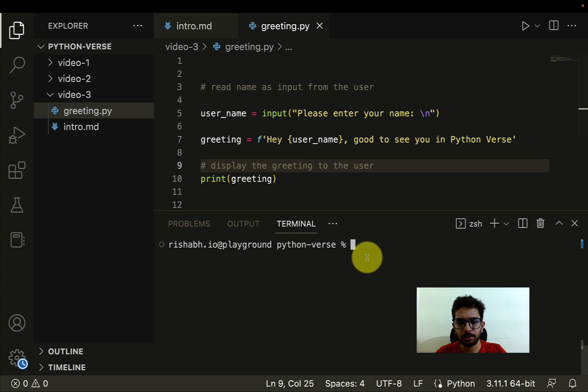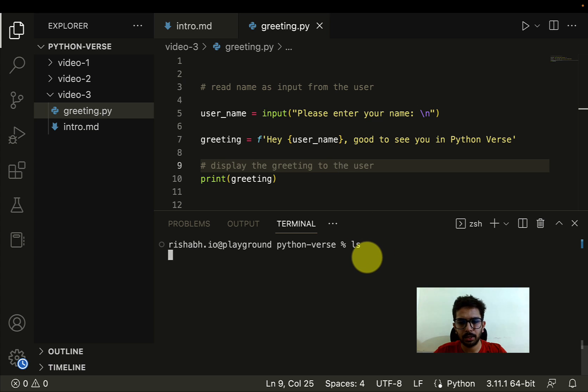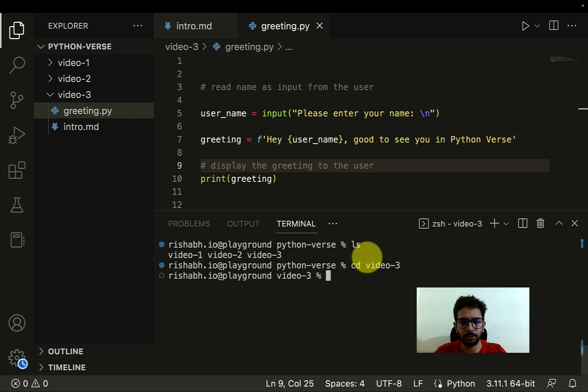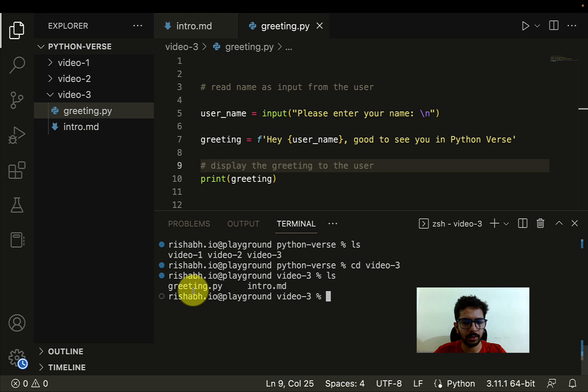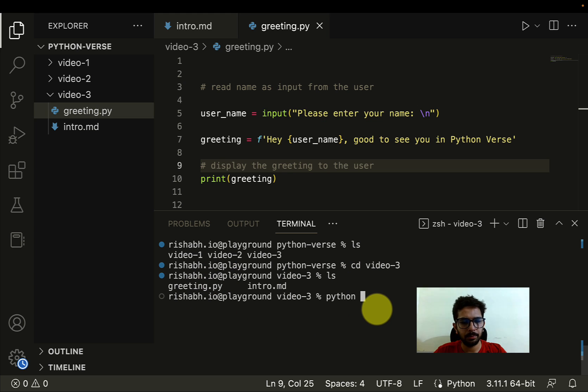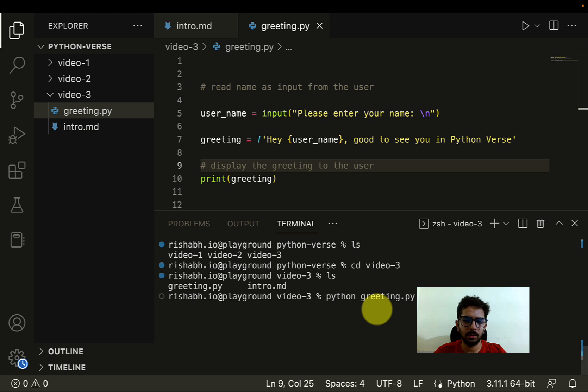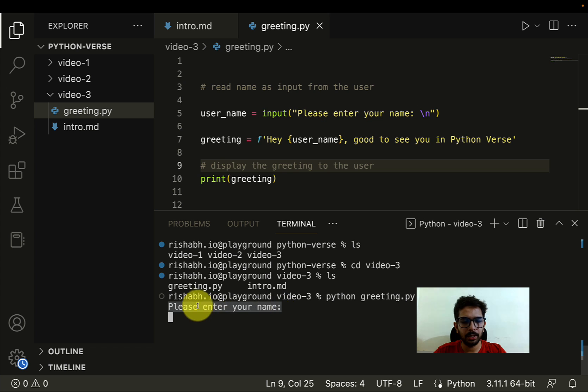So now as I mentioned that I'll have to be in the same directory where my file is, so I'll say I'll just go to video three. And now I can see that I do have my greeting.py file. Let me just write python and then greeting.py. Let me hit enter.